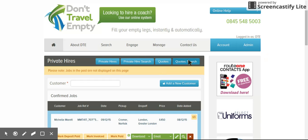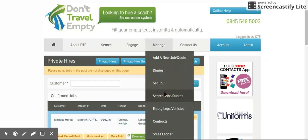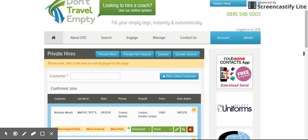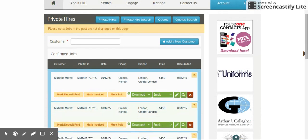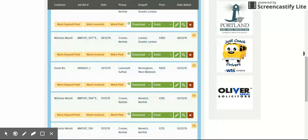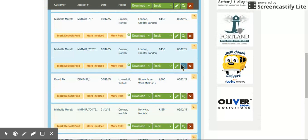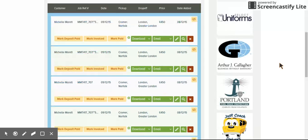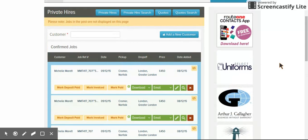From the new search job/quote section where we've bundled jobs and quotes together, you've got the ability to search for confirmed jobs that are in the future. Email, edit, all the confirmation letters, all the paperwork, control everything from there. But we've also got now a duplicate button.